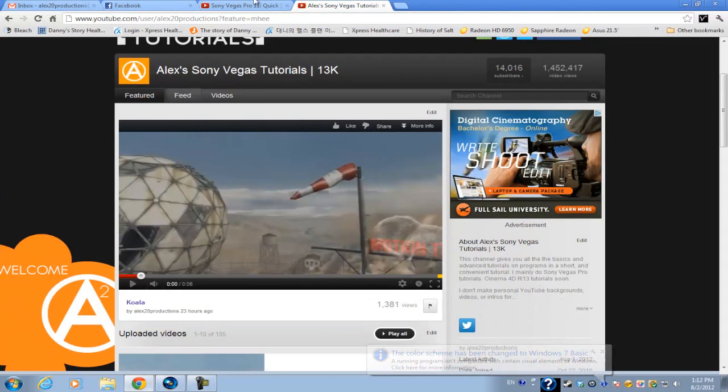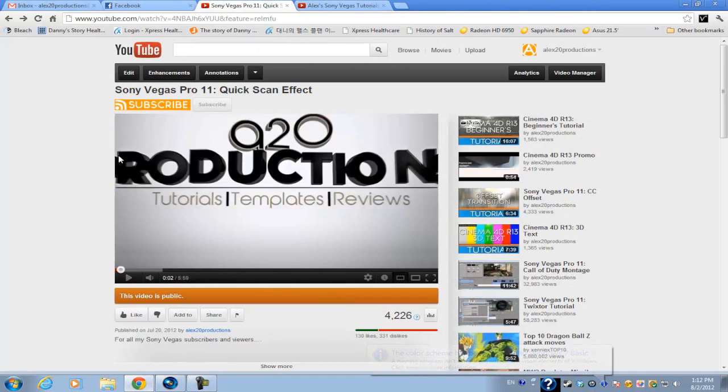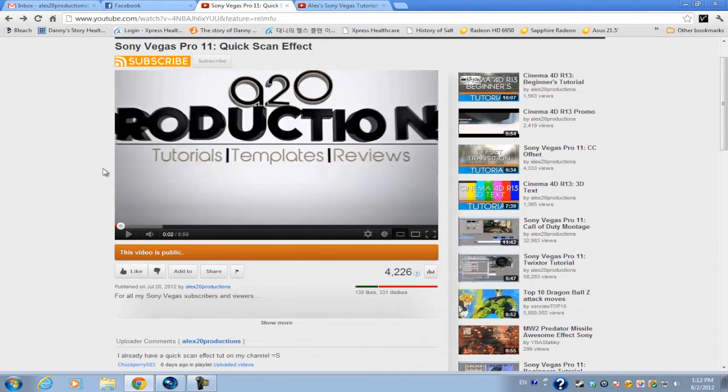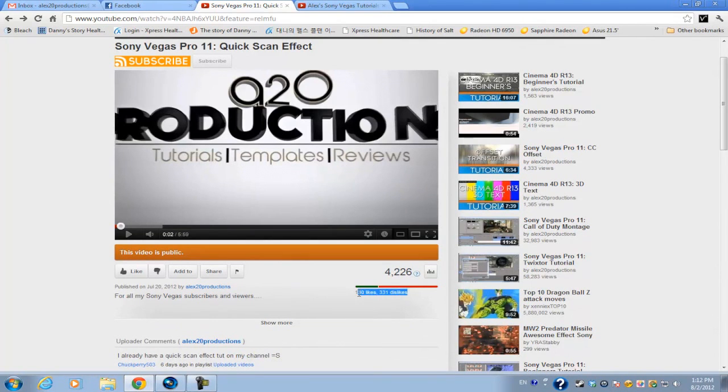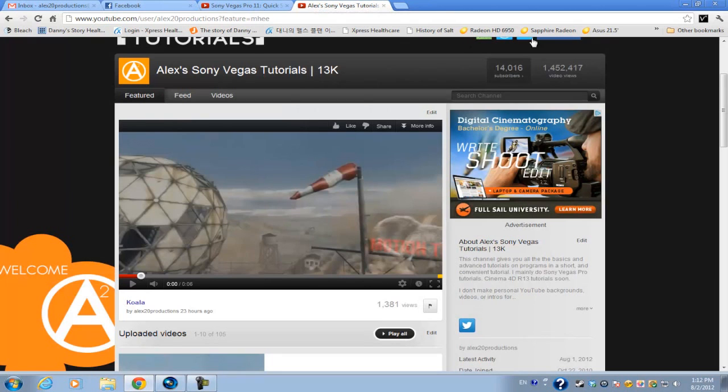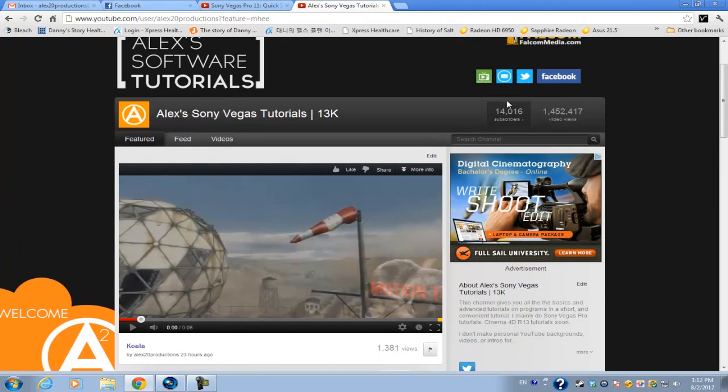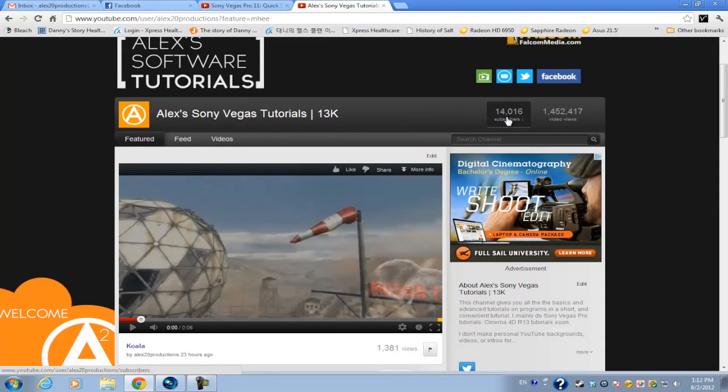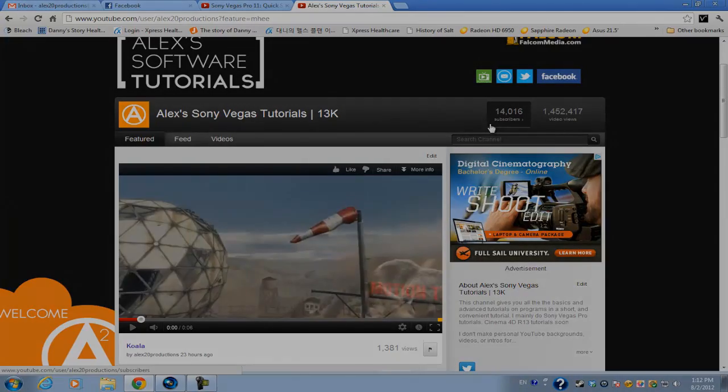For those of you guys who dislike my videos just for one troll video, you can always unsubscribe. You don't need to dislike my videos all the time. And lastly, I just hit 14k today so I just want to say thank you guys for being with me and watching my videos throughout these past two or three years I've been on YouTube. I couldn't have made it without you guys and I'll try to put out more Sony Vegas tutorials alongside my Cinema 4D tutorials. So I'll see you guys next time.